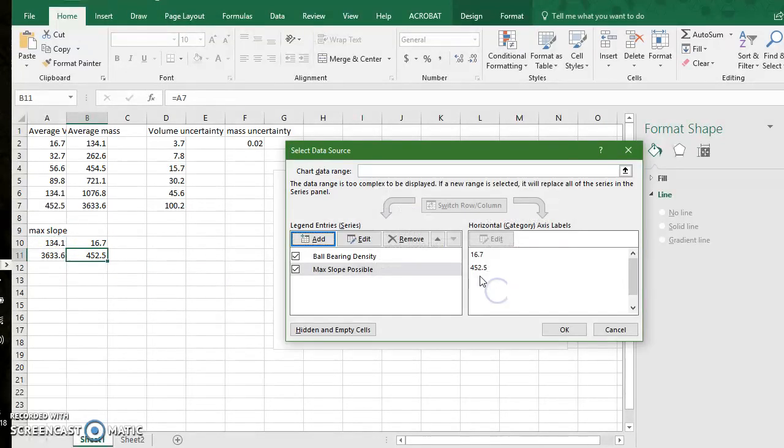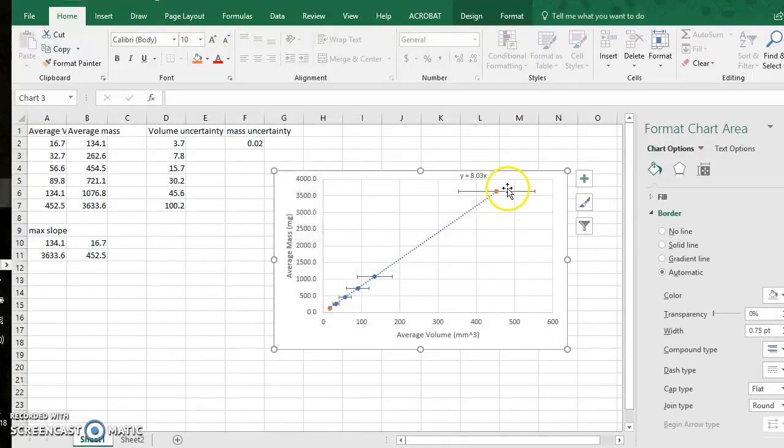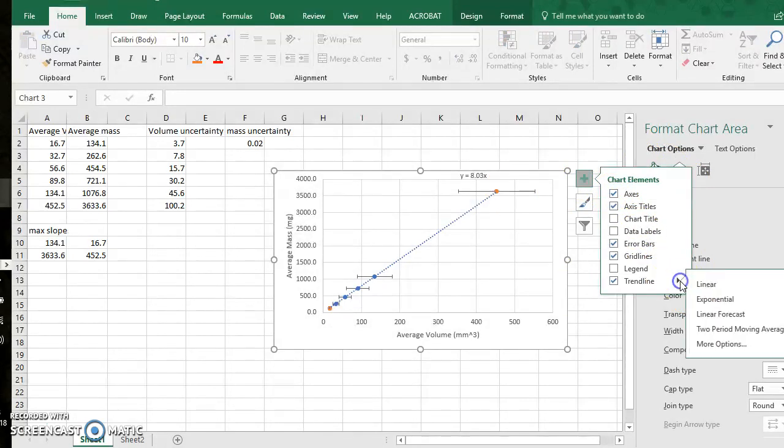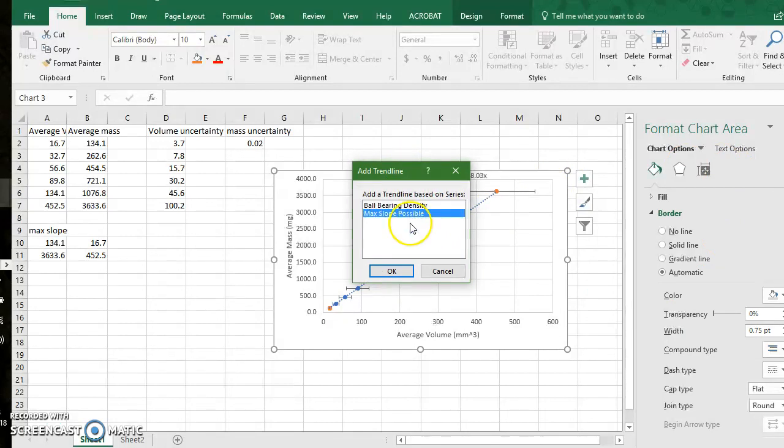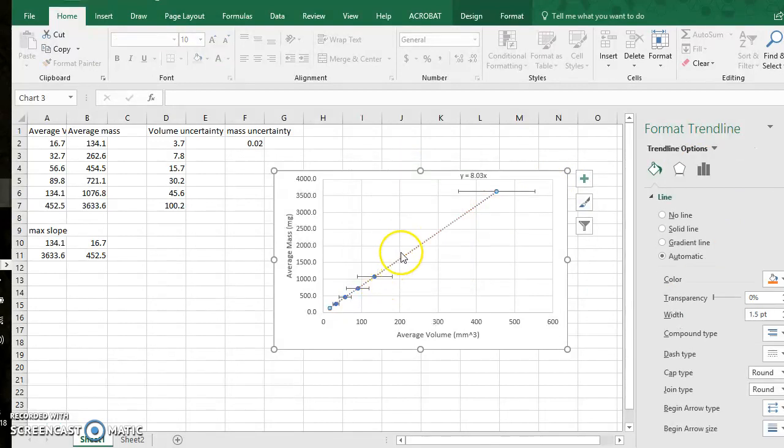So I'm in the max slope possible and I click ok. I will go here, my trend line, more options, and I'm going to add a trend line for the max slope possible and it is in orange.